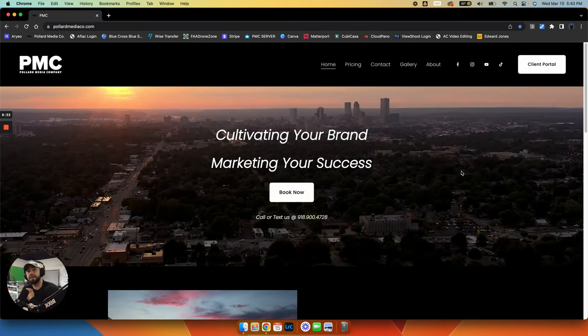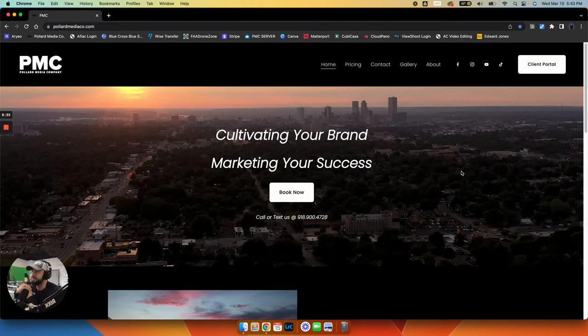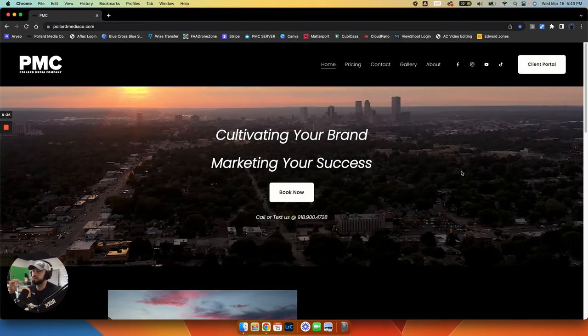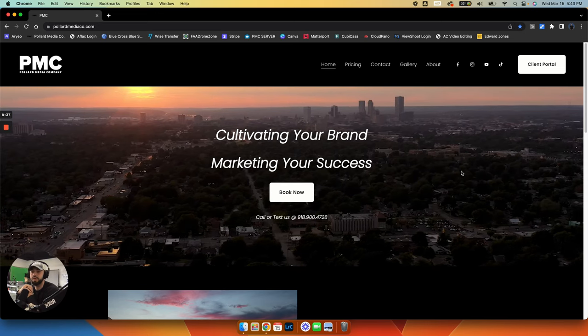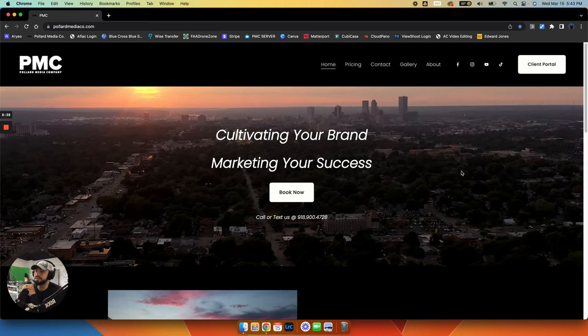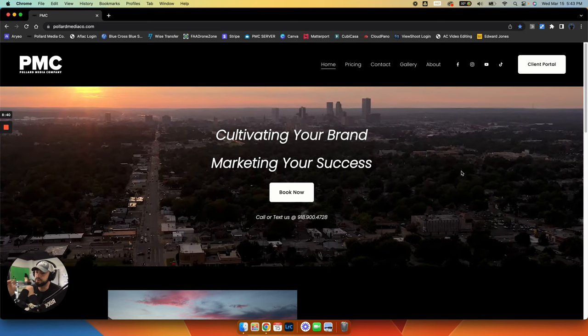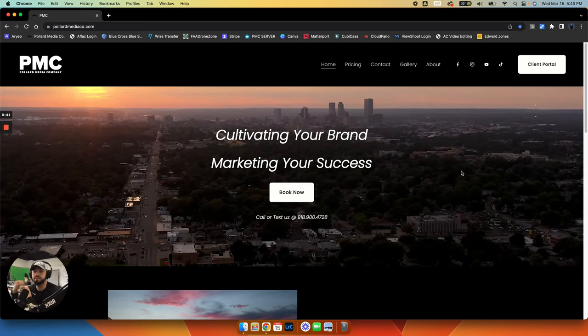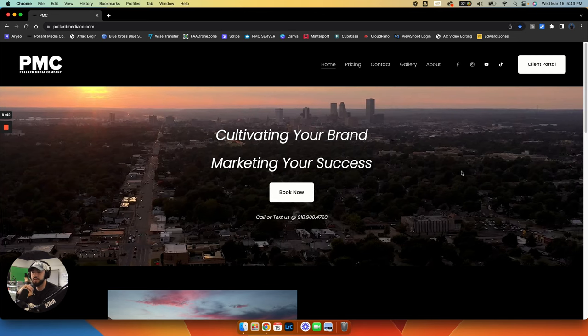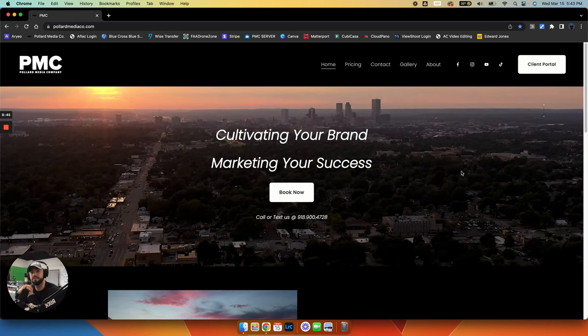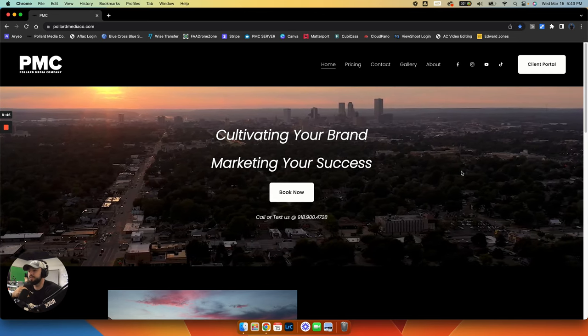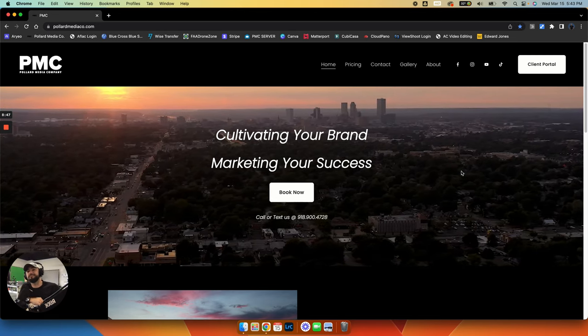Okay, so I hope that helps. If you have any questions at all, feel free to call or text us. Again, just go to our website. Our number is displayed. Google us. We make it very easy to find us. Thank you.